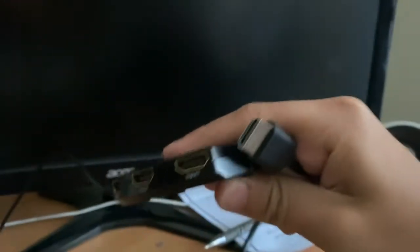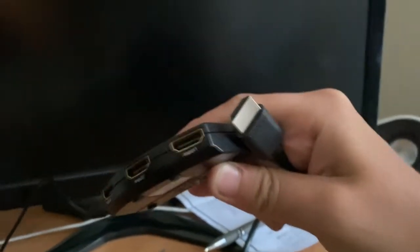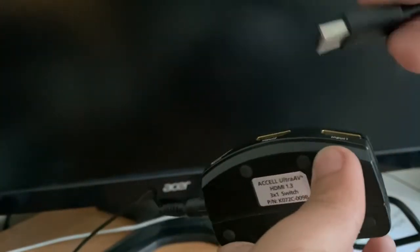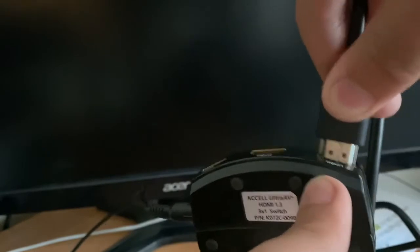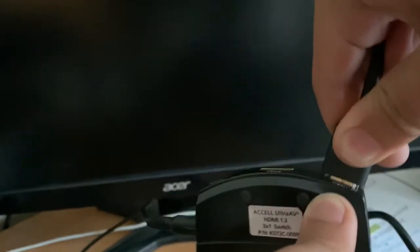Then, in the input, you can connect to a PlayStation, Nintendo Switch, or your Apple TV.